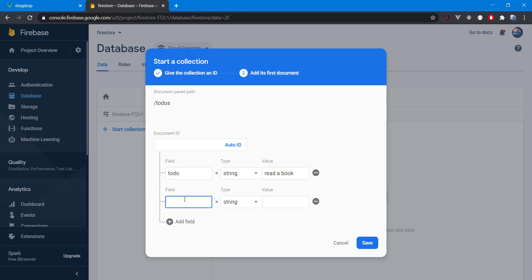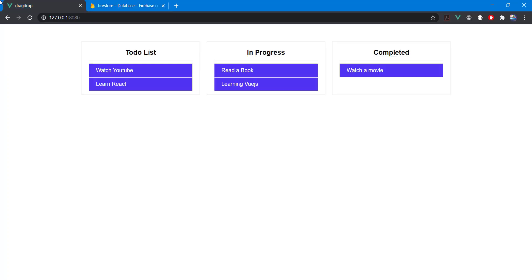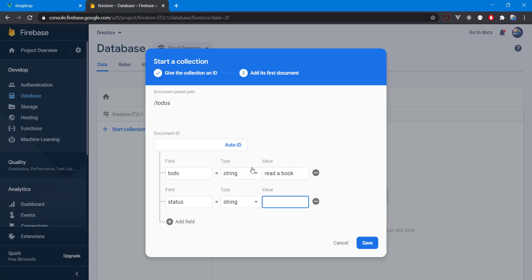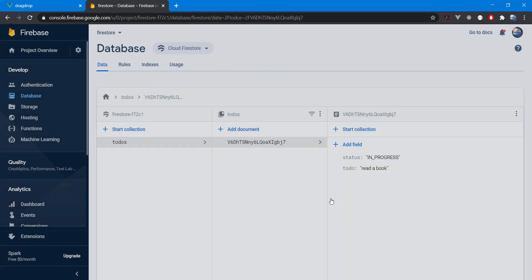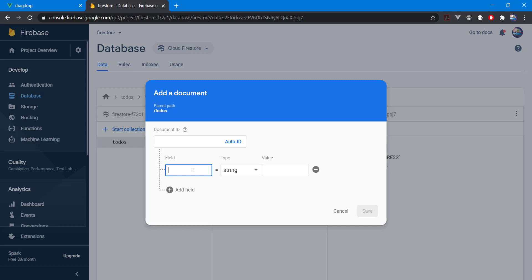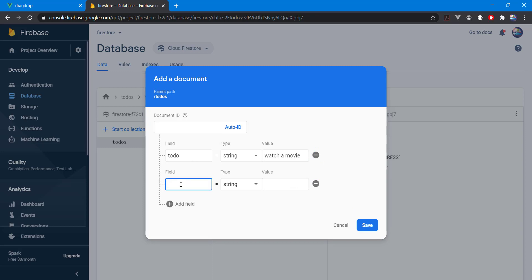We're going to add a new field called 'status'. Because we have three states — to-do, in-progress, and completed — I'll set this first one to 'in progress'. Let's add another document: the to-do is 'watch a movie' and the status field is going to be 'completed'.